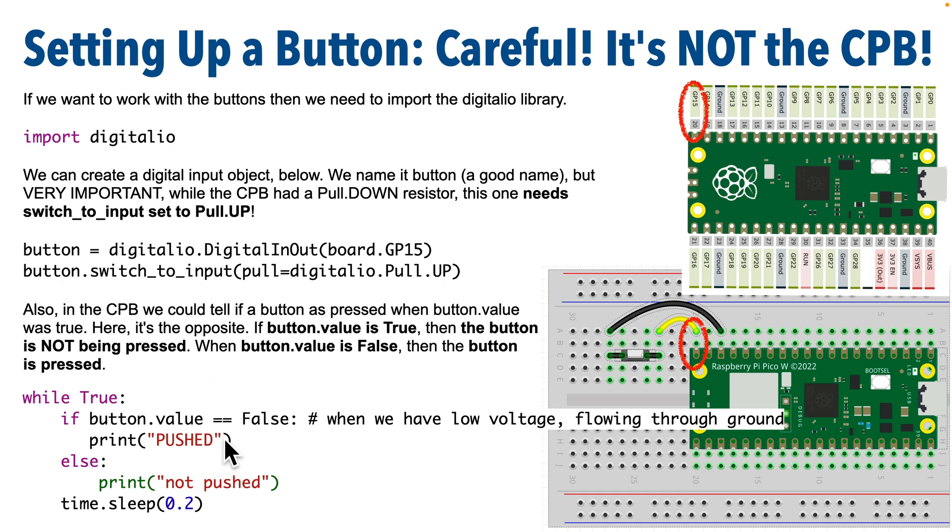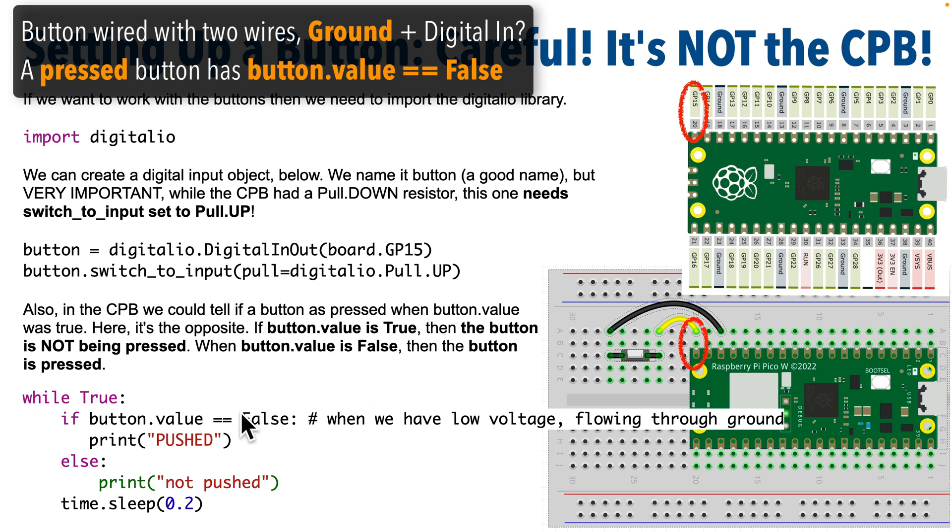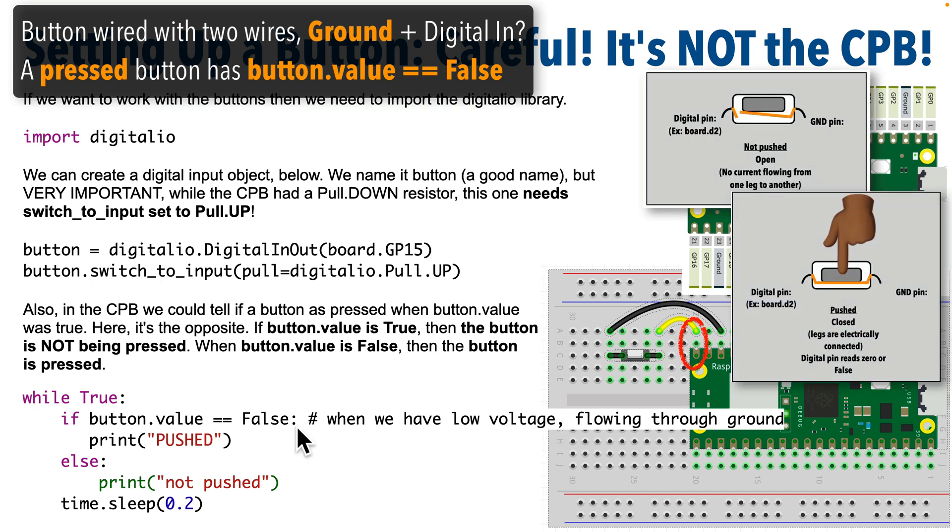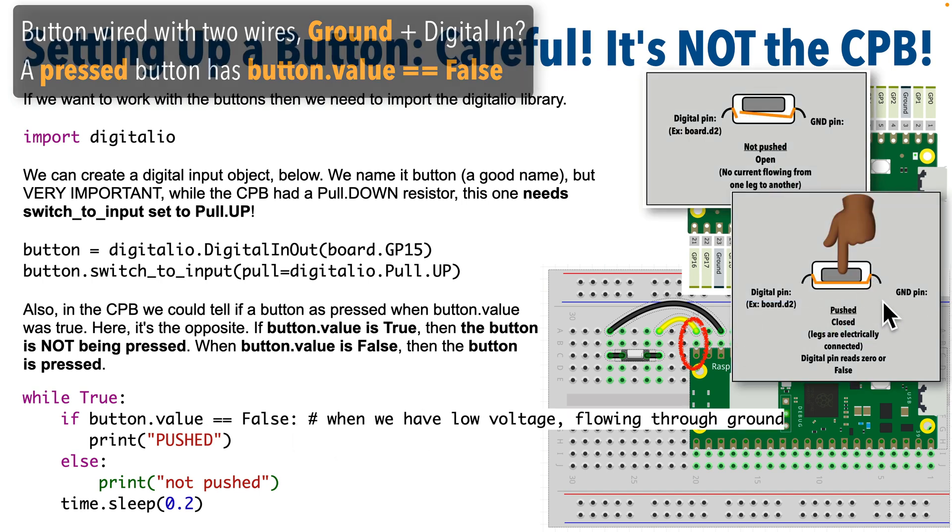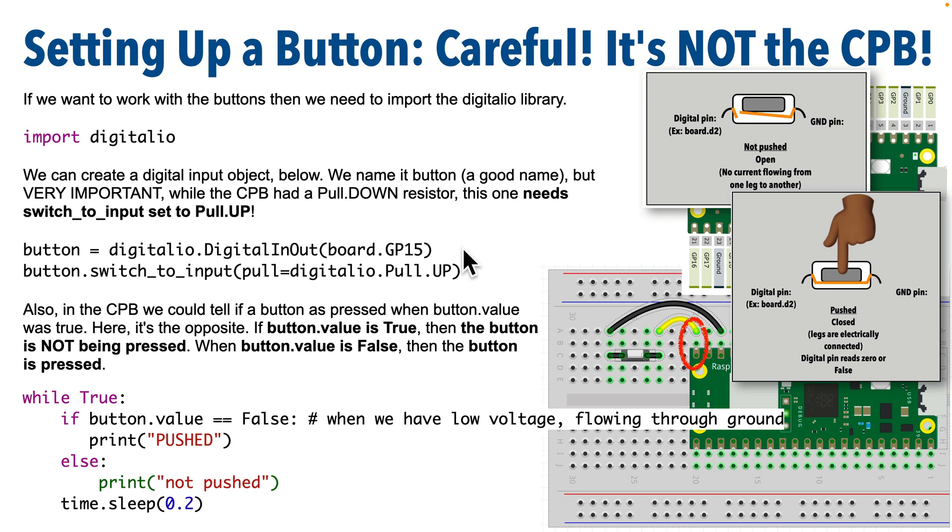Now here's our test code and another thing to note. On the CPB, we knew a button was being pushed when the button's value property was true. But for buttons wired up this way with the ground and digital input pin, when the button is pressed, the value property will be false. I know that seems kind of backwards. Why is this the case? Well when the button is pressed, we read a voltage drop as the circuit connects to ground. And that's reported as button.value equal to false. Now if it's hard to wrap your head around the electronics of this, just remember ground wiring to a button, use pull up resistor, and the button press is detected when the value is false.